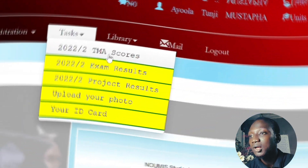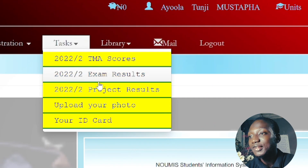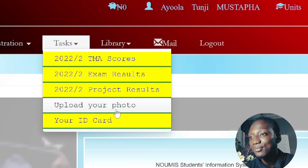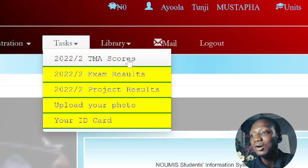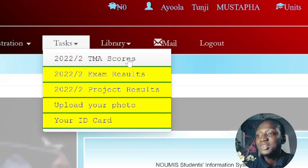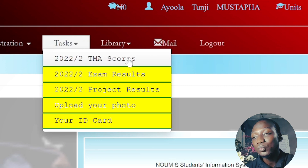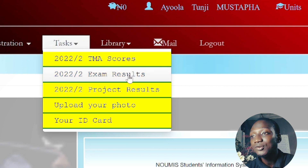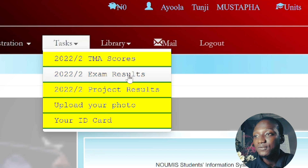What I'm going to do right away is click on the TAX option. Under TAX you have TME Scores, Exam Scores, Project Results, Upload Photo/ID, and ID Card.